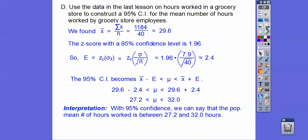So the 95% confidence interval is the mean minus 2.4, less than the population mean, less than the sample mean plus 2.4. Our confidence interval becomes 27.2 to 32.0. We're 95% confident that the population mean number of hours worked is somewhere between 27.2 and 32.0 hours.